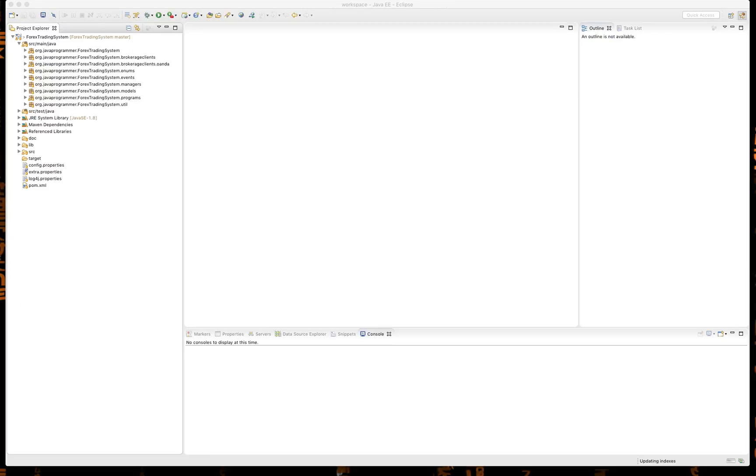Alright, I just had to restart Eclipse in order to get my index downloads turned on. So let's go ahead and try this again.